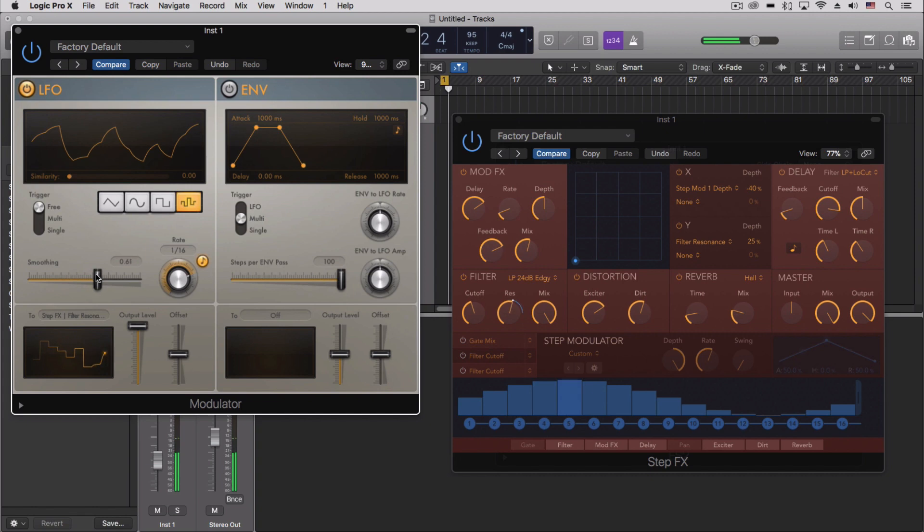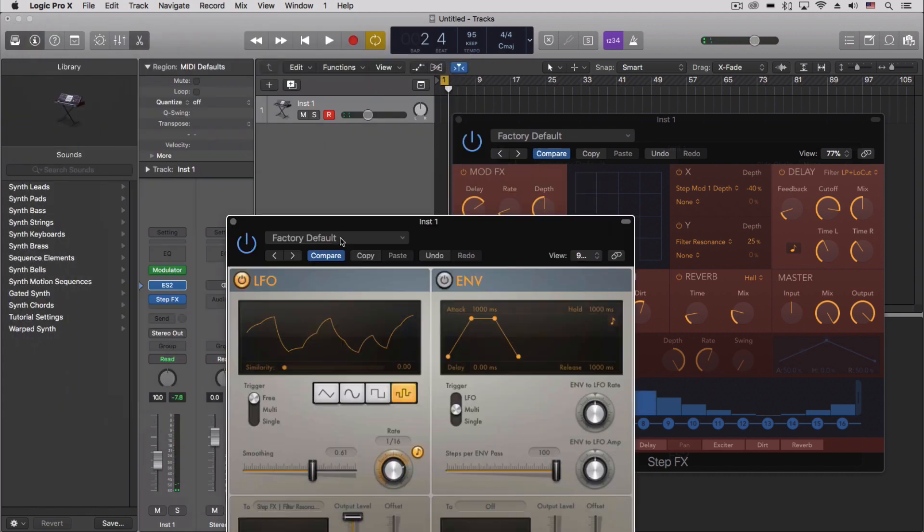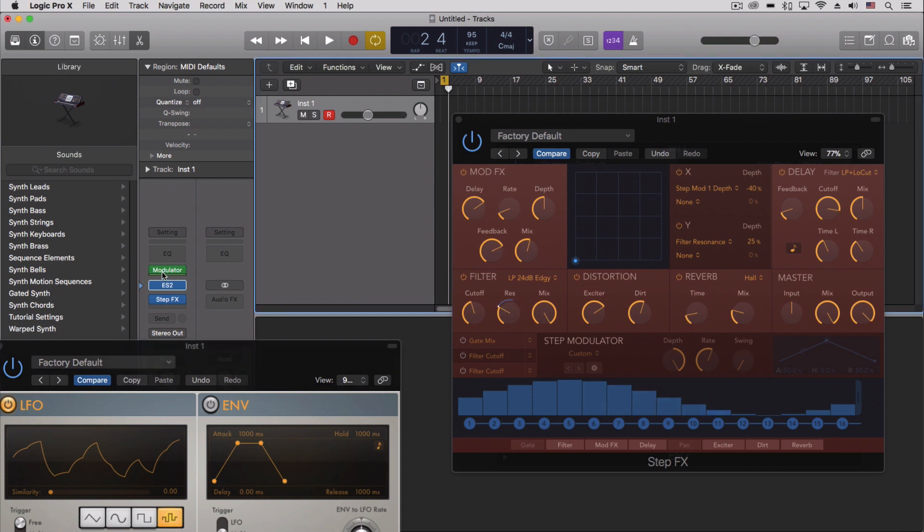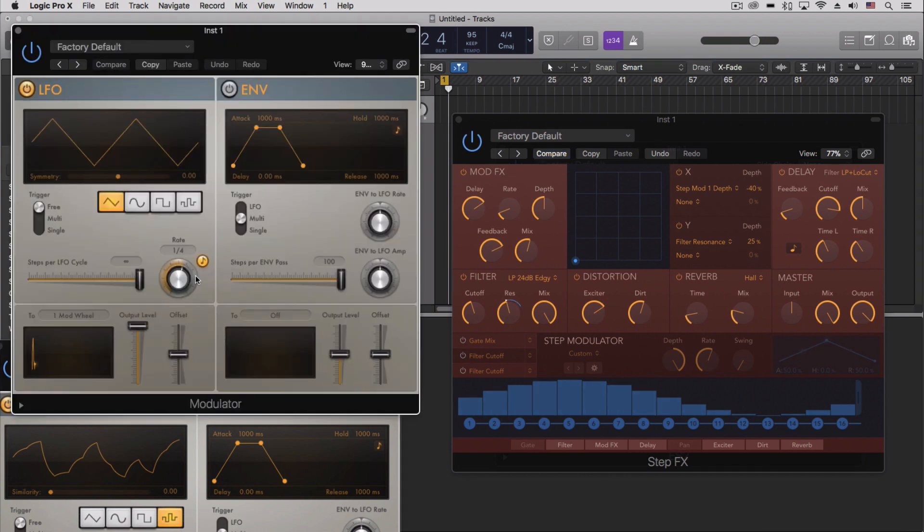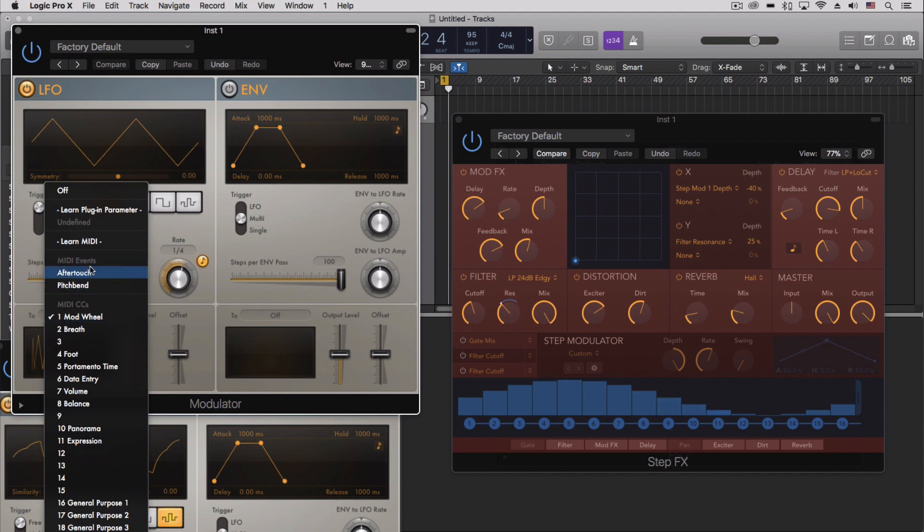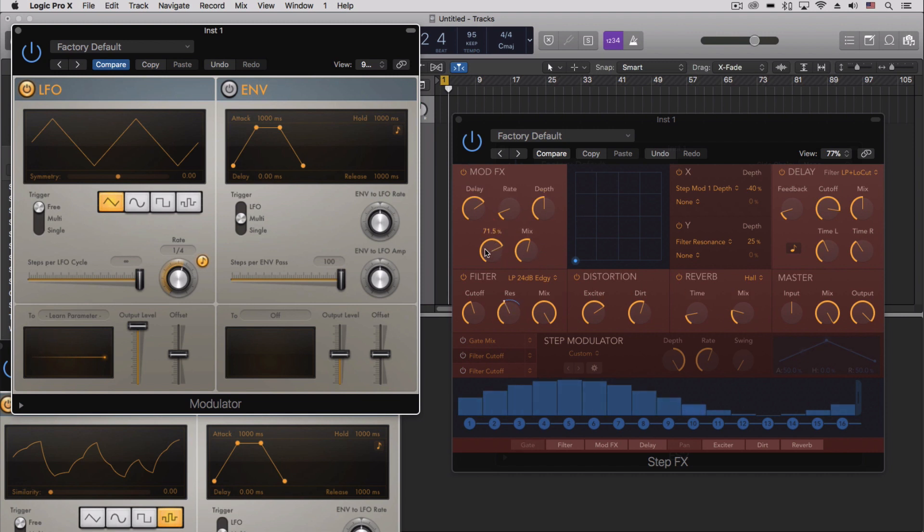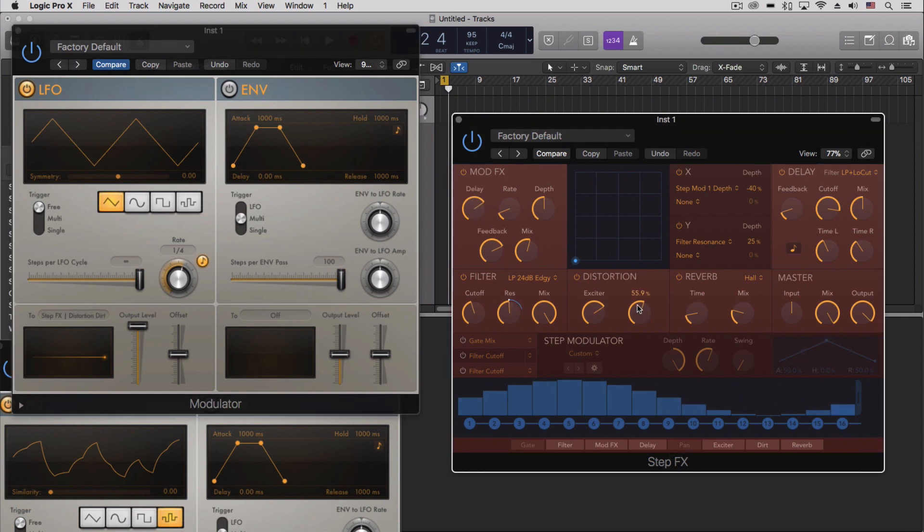So just another layer of control. And so we could, if we wanted to, let's add another modulator. Let's learn another plugin parameter. And for this one, we could do something like the feedback, or the delay, or the dirt parameter here.